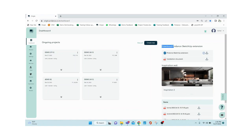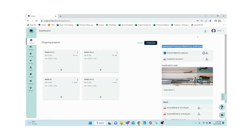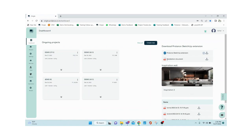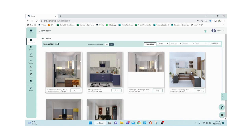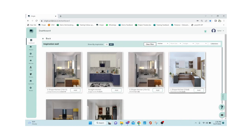On the right-hand side of the dashboard you can see 'Download ProLance SketchUp Extension' — this is where you can download the plugin. Note that SketchUp must be version 2021 or above, and an installation document will guide you through it. There is also a section called Inspiration Wall — clicking it opens a page with all pre-designed kitchens, entertainment units, bedrooms, and more.